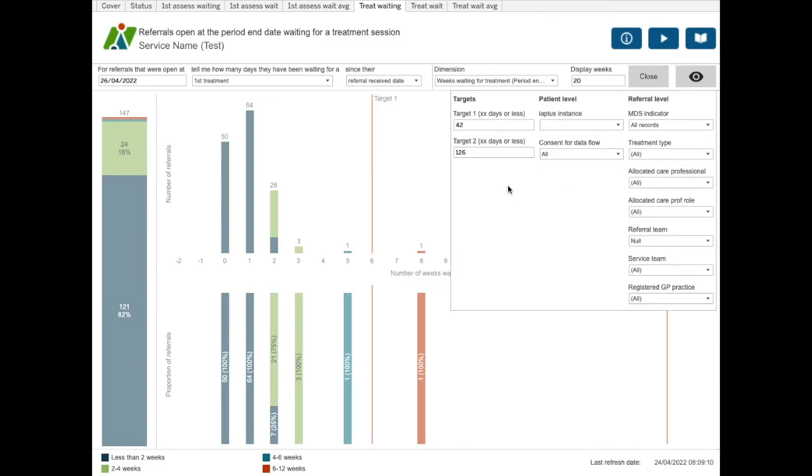Here we have them set to 42 days, which is six weeks, and 126 days, which is 18 weeks.